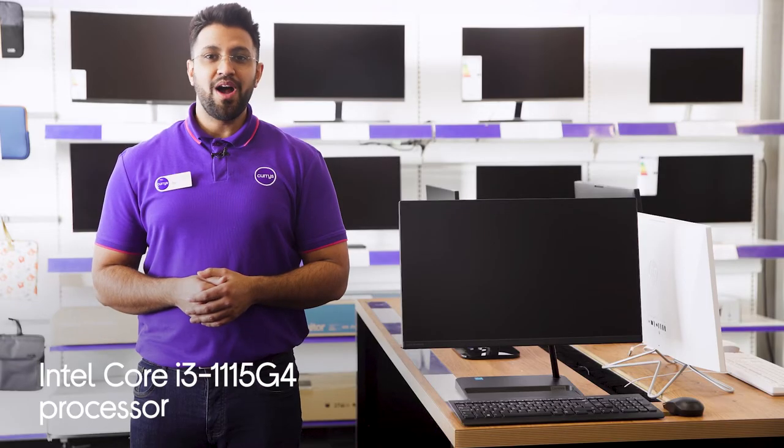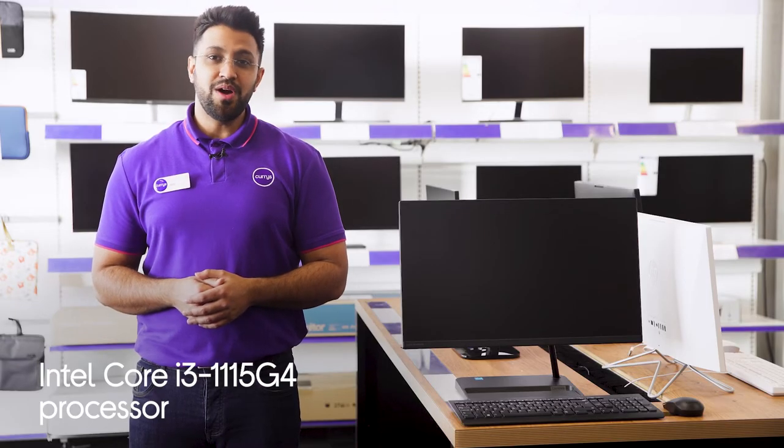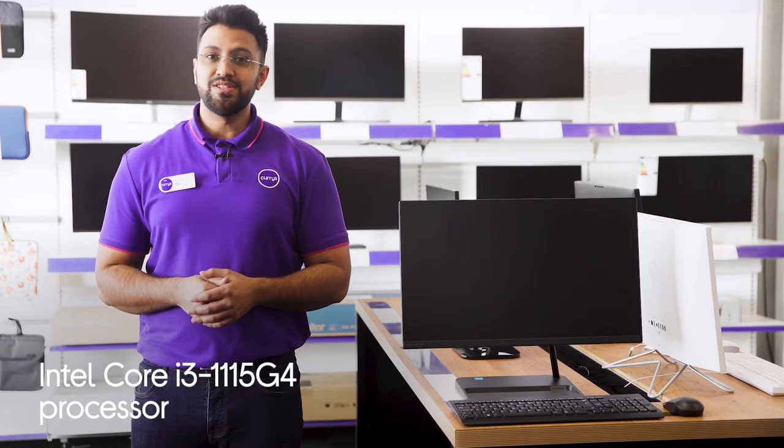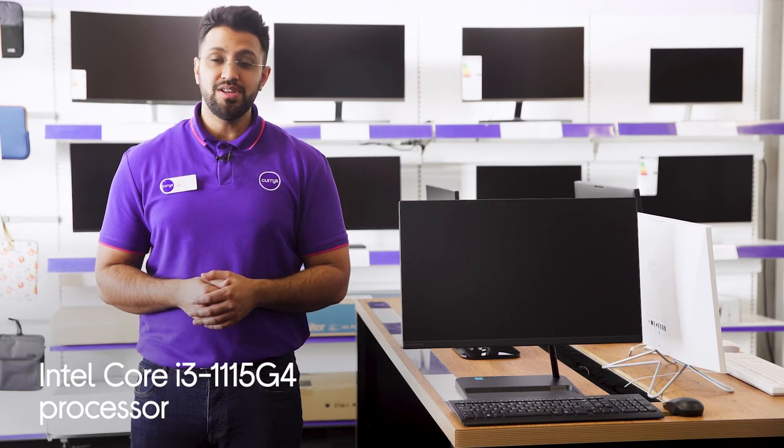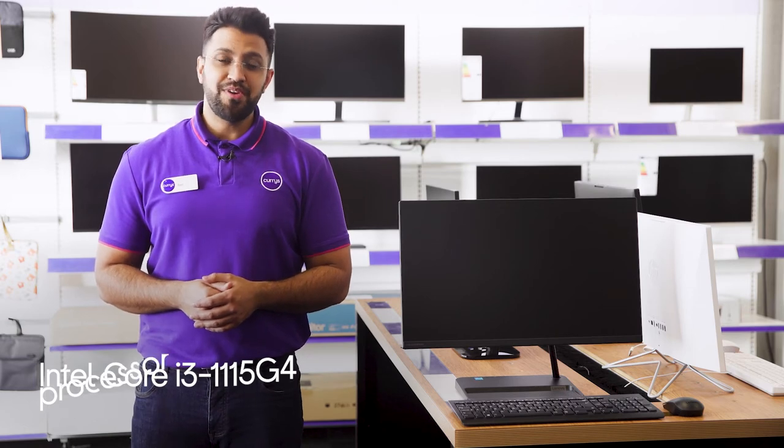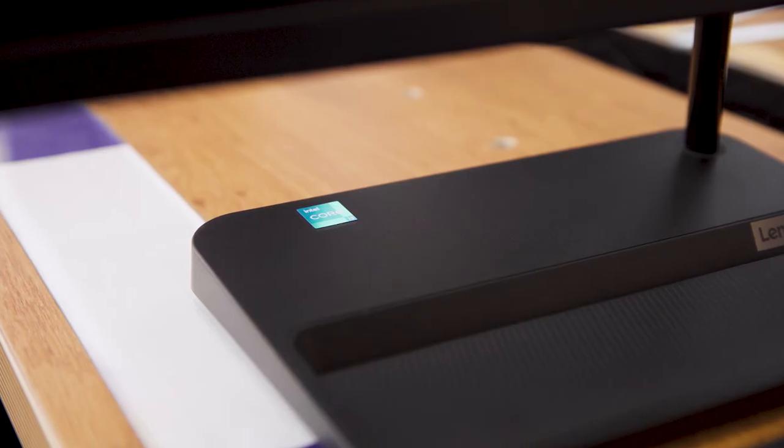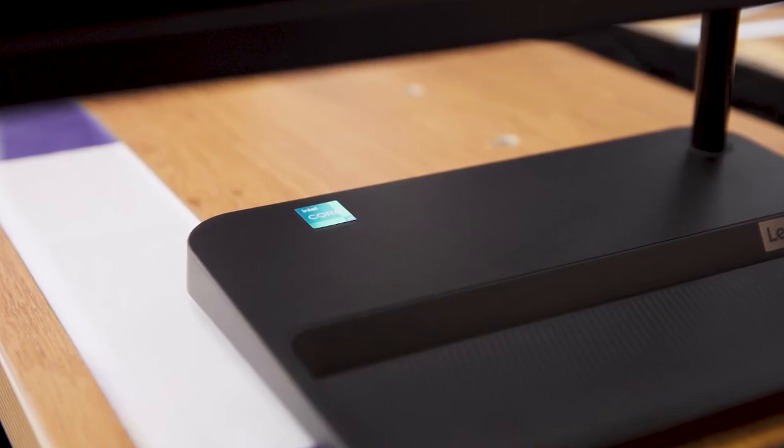With an Intel Core i3 processor, you'll have all the power you need to crack on with research projects for work and college or stream your favourite content on Netflix without lag getting in your way.